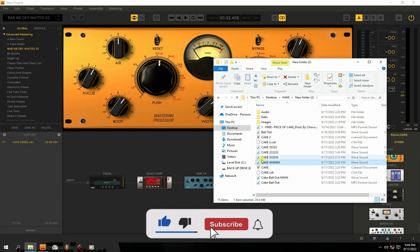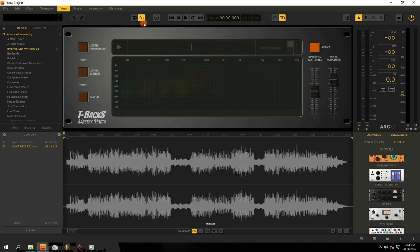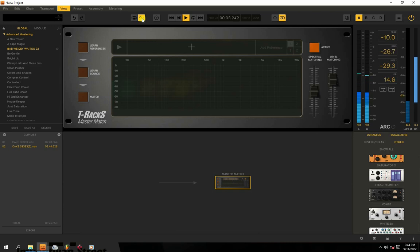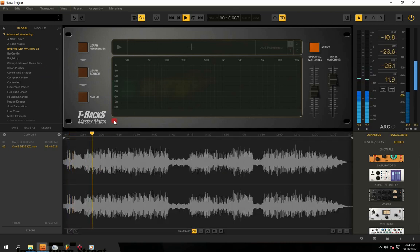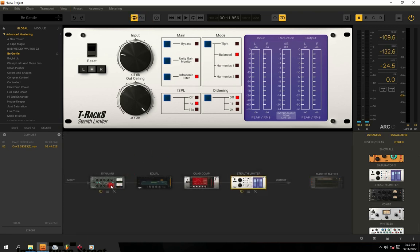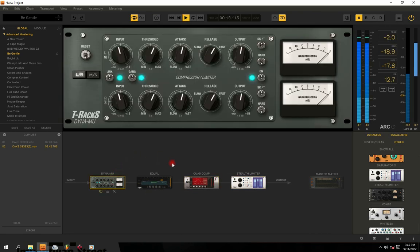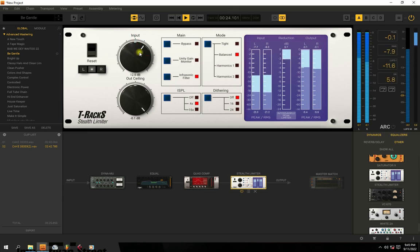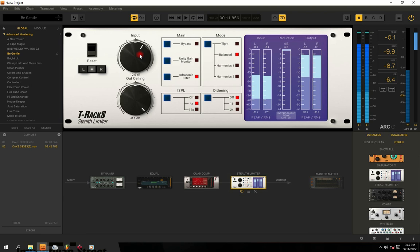So this is just a mixdown audio to show you an example. I'm going to be bringing in a preset. You can see it has arranged a preset — this is a preset that already came with T-Racks.